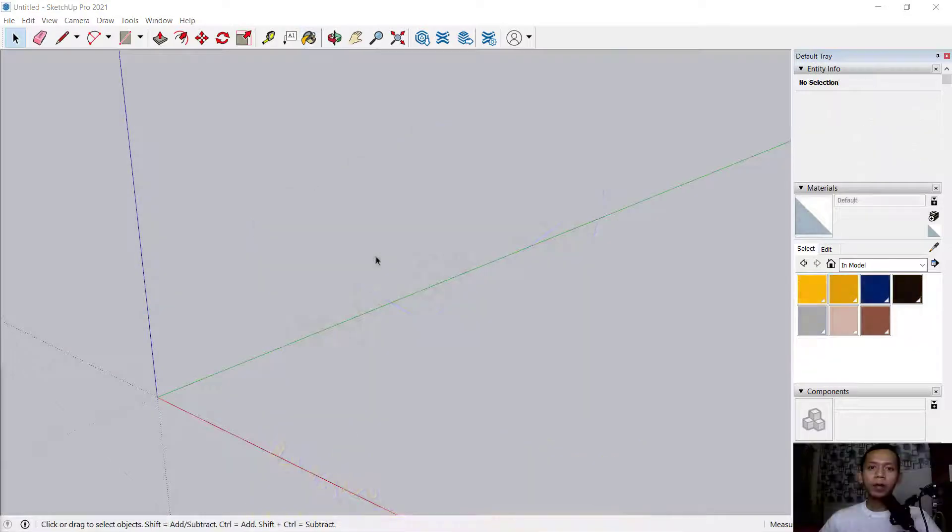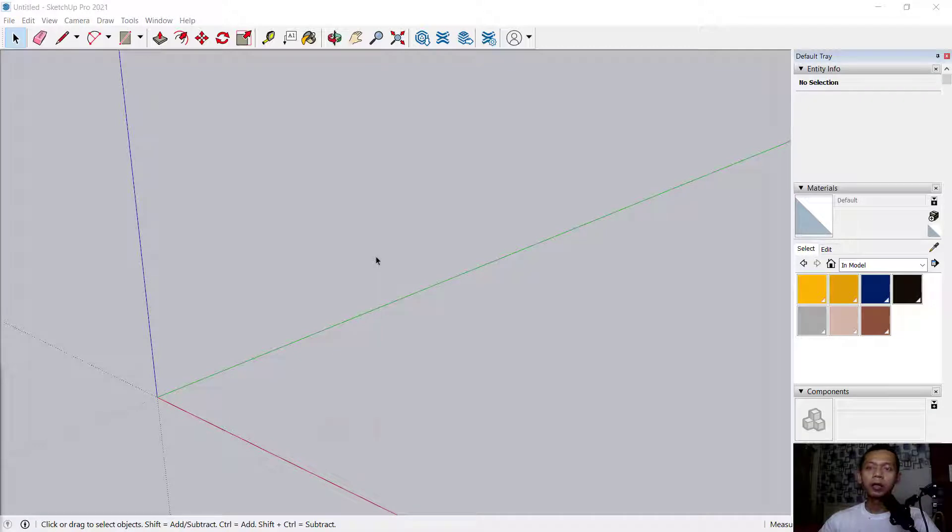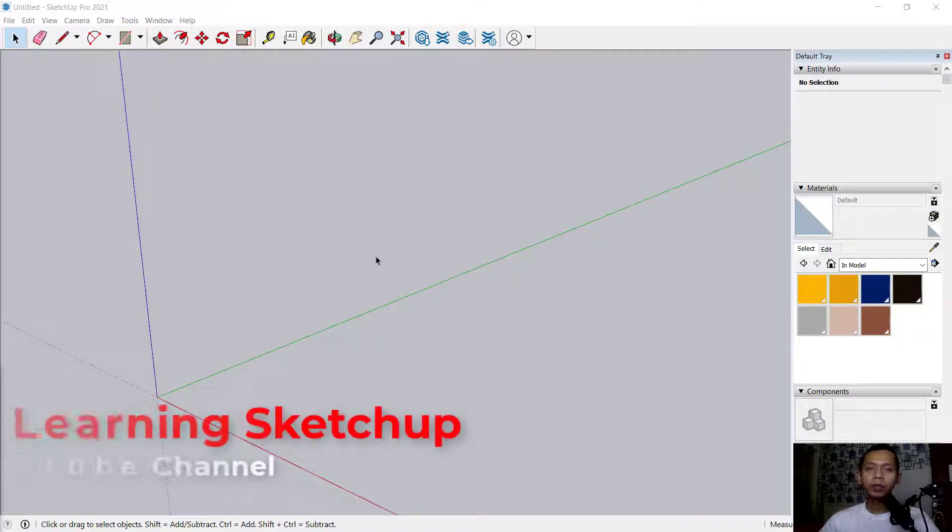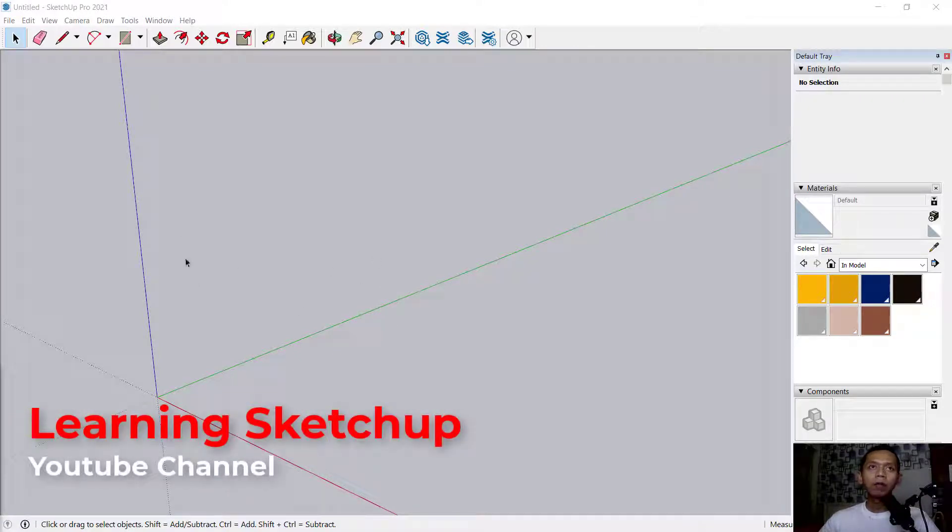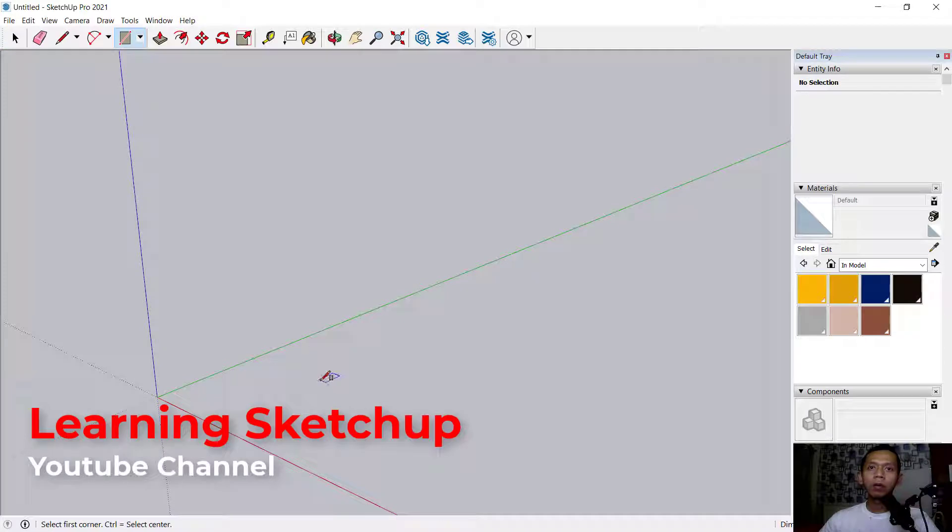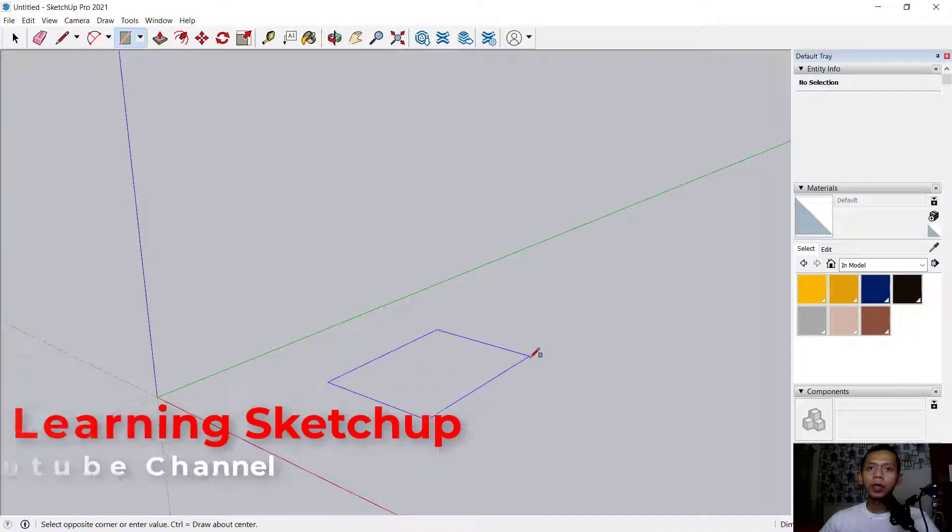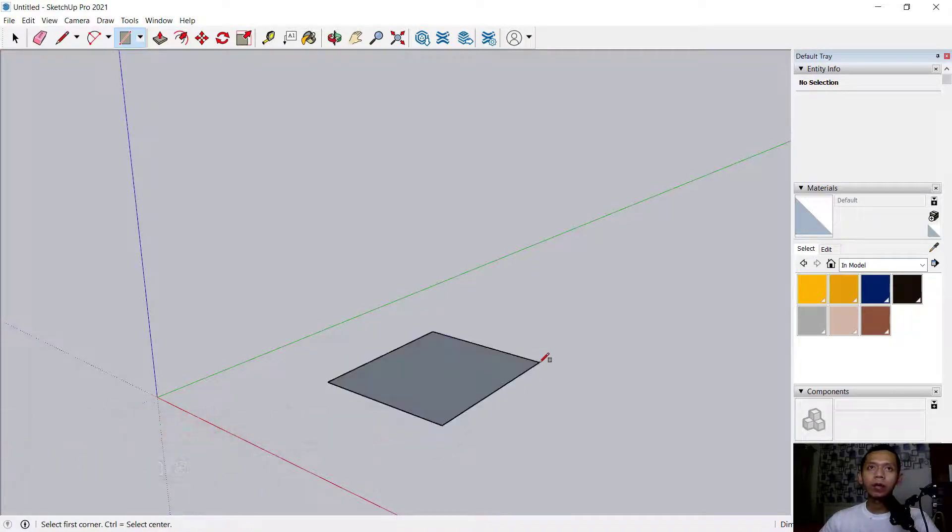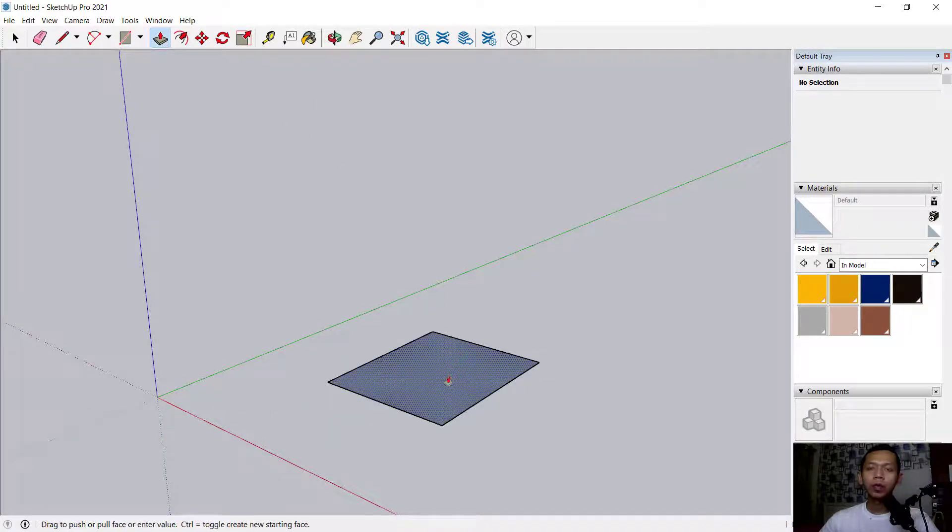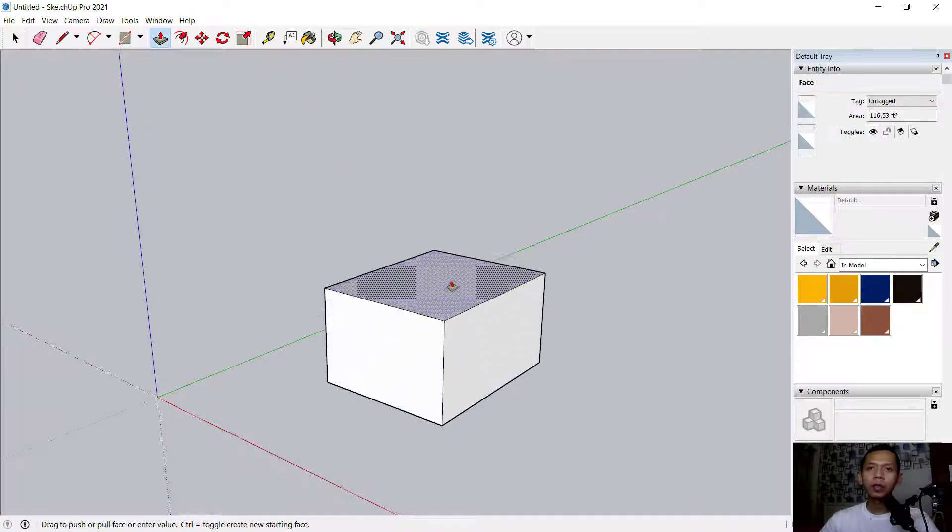Hello everyone, welcome back to the SketchUp basic tutorial on how to add materials in the material browser. First, I will create a simple 3D object. You can create a rectangle and use the pull tool to extrude this object.